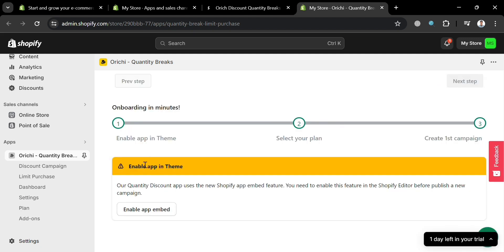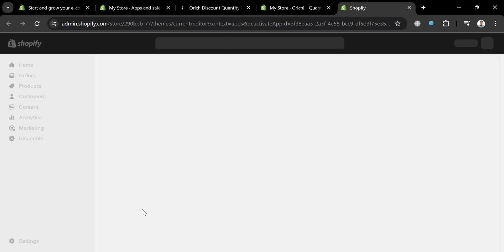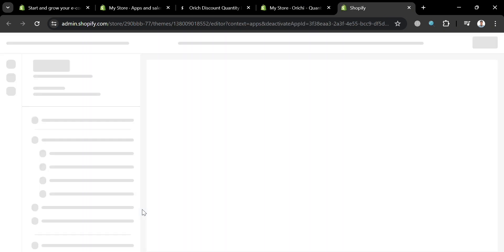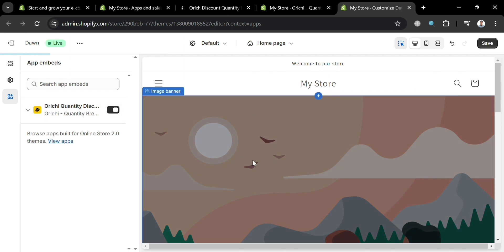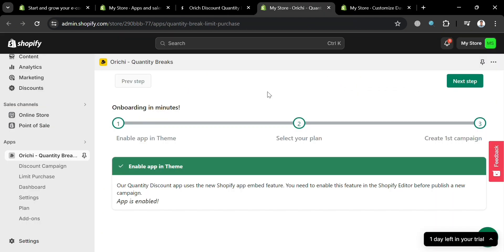For the first step, the first thing we need to do is to simply enable the app embed, so just proceed by clicking this button. You will then be directed to this page, where on the left side panel you will see Orichi under App Embeds. Just proceed by turning it on, then click the Save button on the top right corner. Going back to the previous page, the app is now enabled.